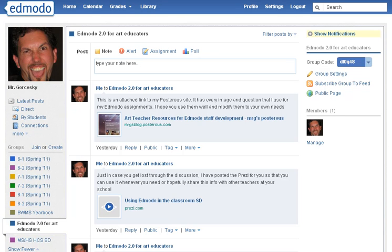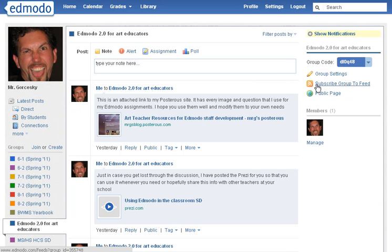Hey guys, welcome to the next Emodo tutorial. The next thing I want to show you today is how you can add an RSS feed to your class.